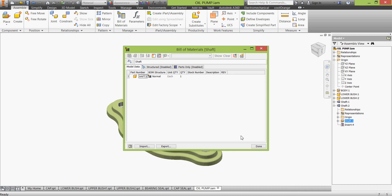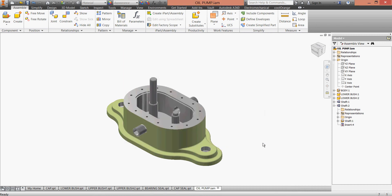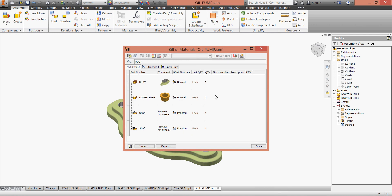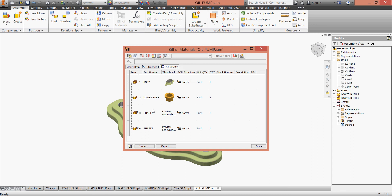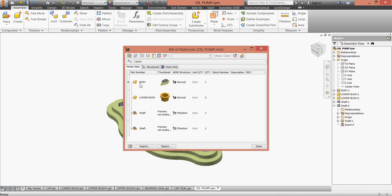Click done and we have shaft 1 and shaft 2. If we go to bill of materials here we have shaft 2 shafts, and if we go to parts we can enable this one and we have shaft 1 and shaft 2. Go to the model data and click here.